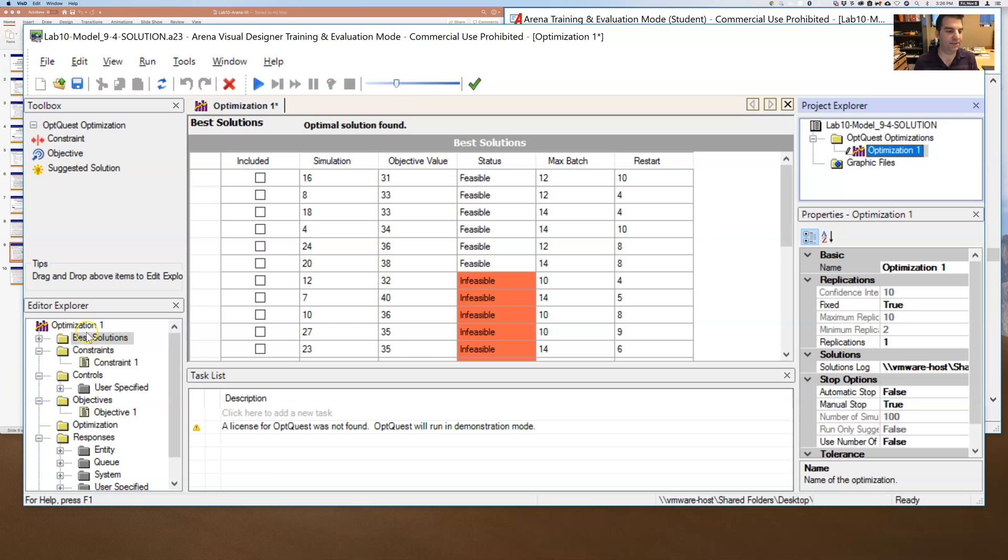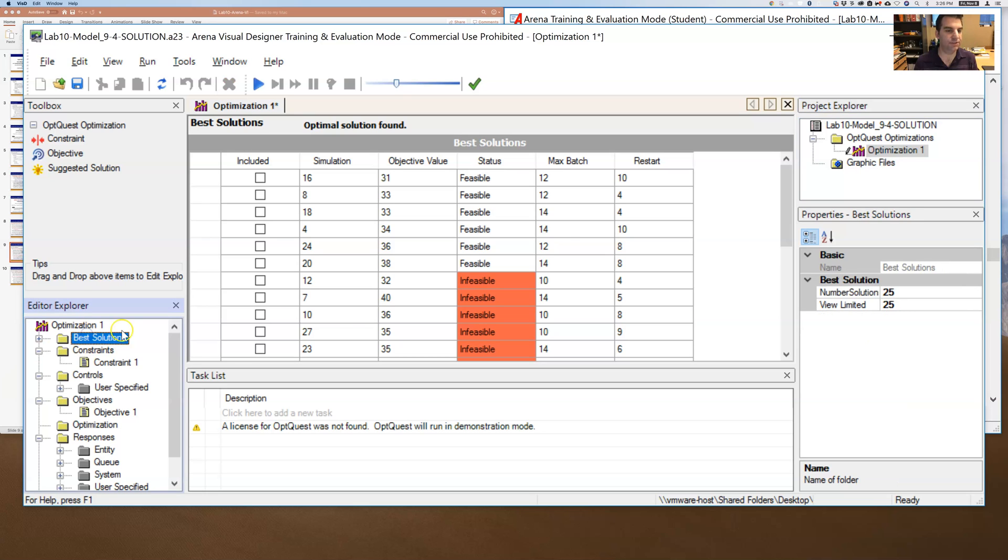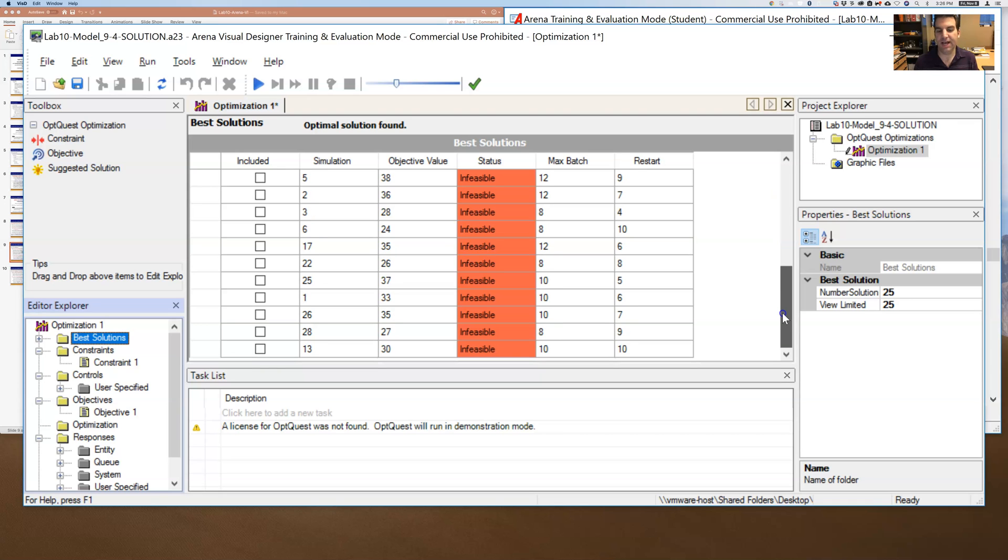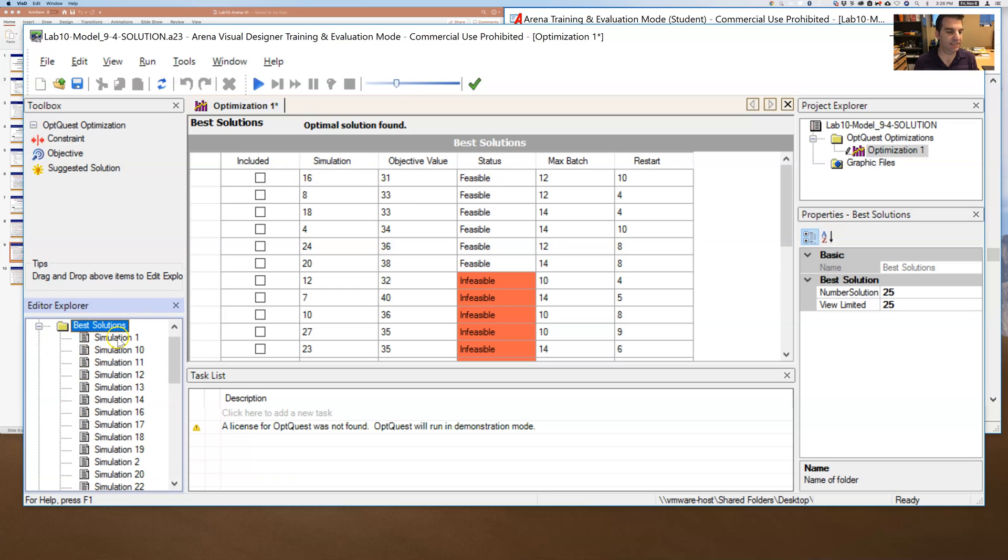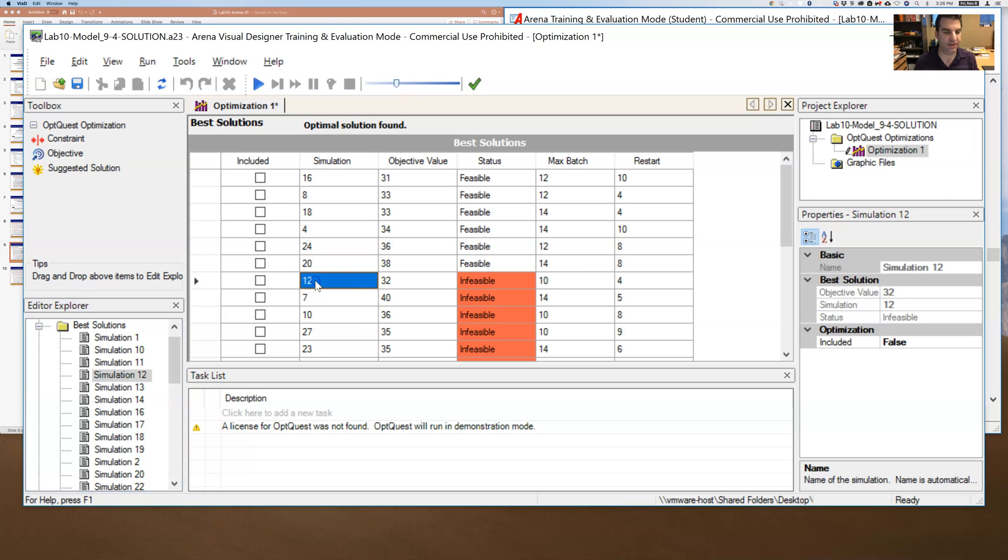And under this best solutions menu, it shows me all of those solutions. And so I can see here that there's a bunch of them that are infeasible and a bunch of them that are feasible. So if I were to expand this and say, well, let's look at this one down here, simulation 12.